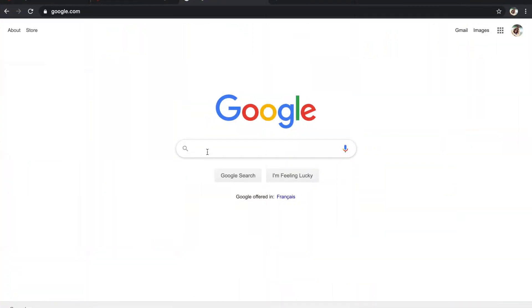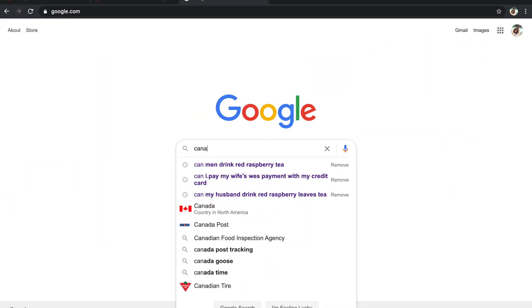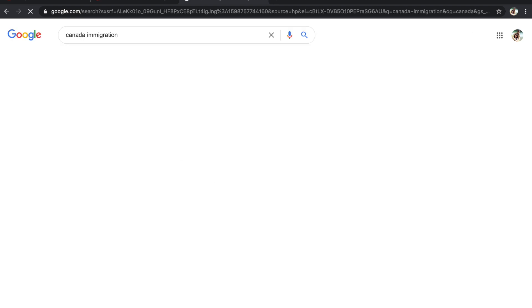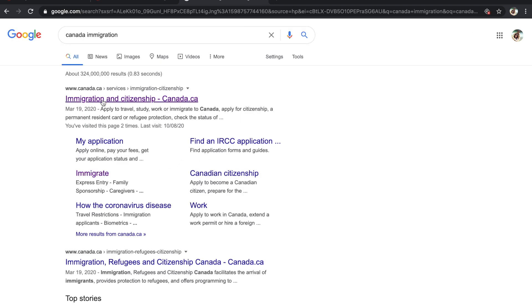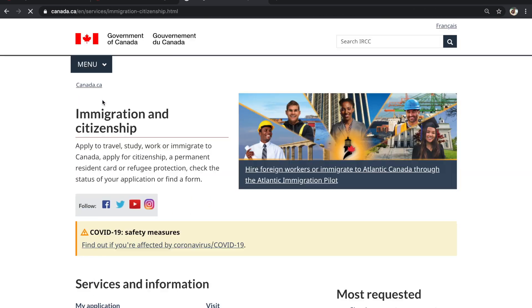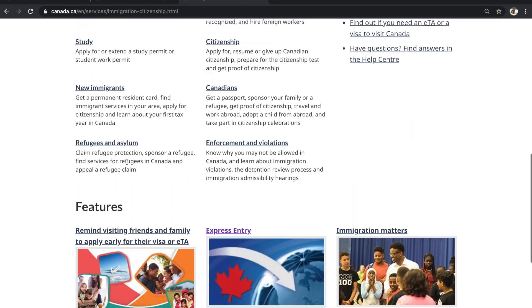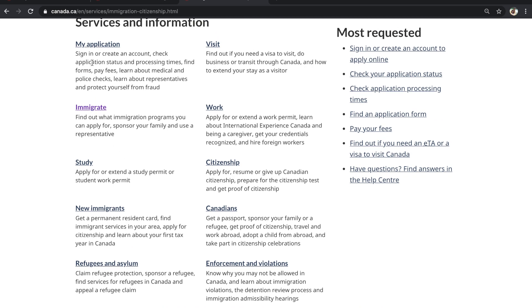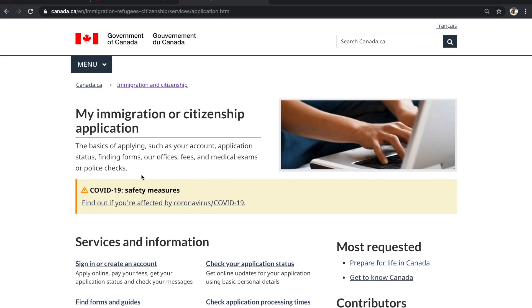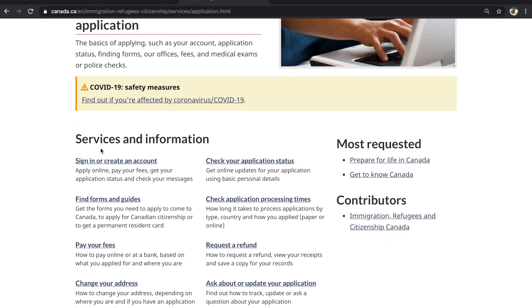Let's go to the website and create an Express Entry profile. Go to Canada.ca and click on the first link. This is the Canada website which will open, and then you have to click on 'My Application.'